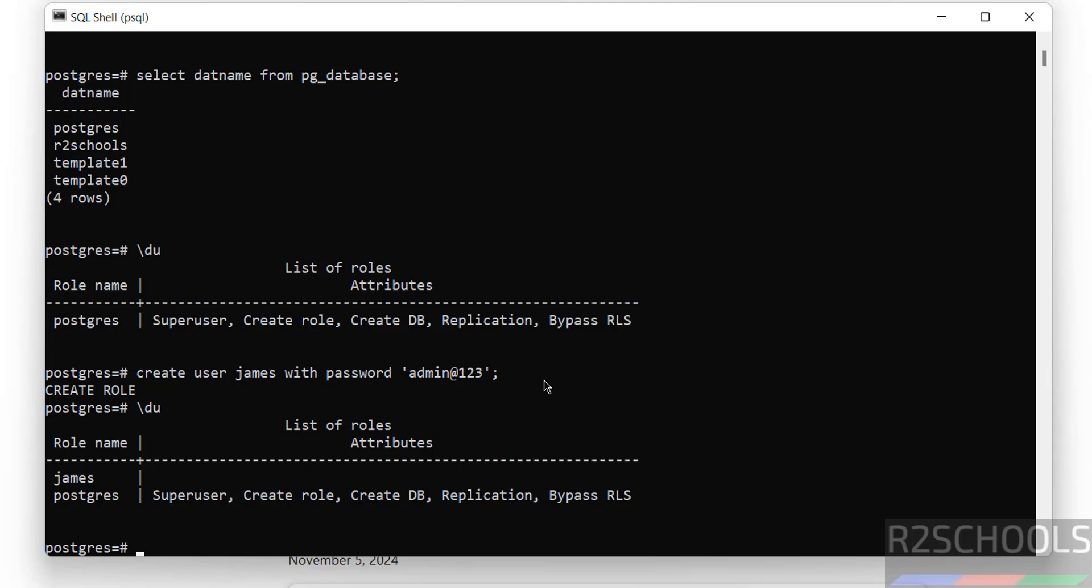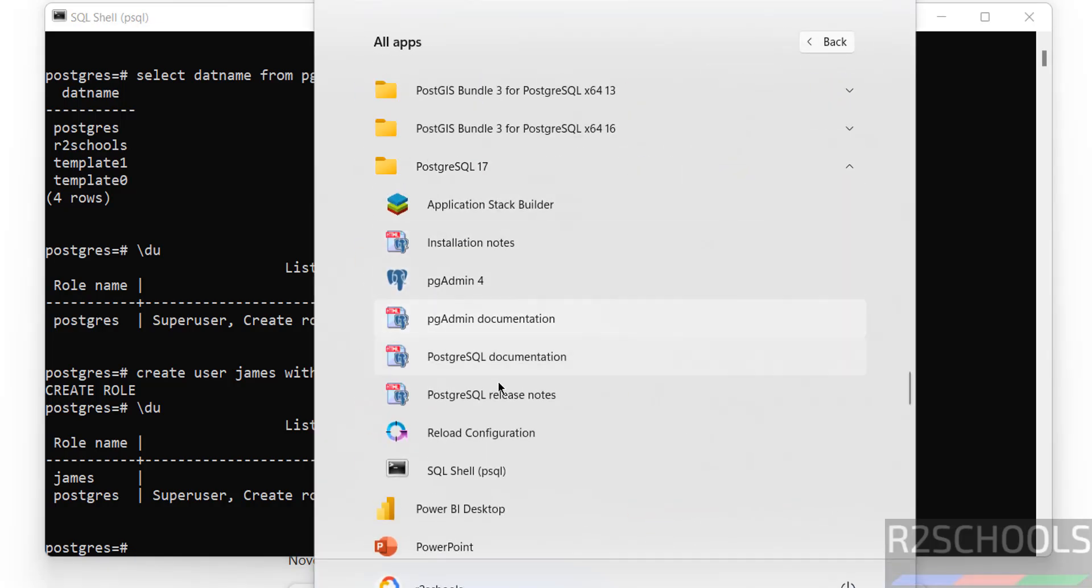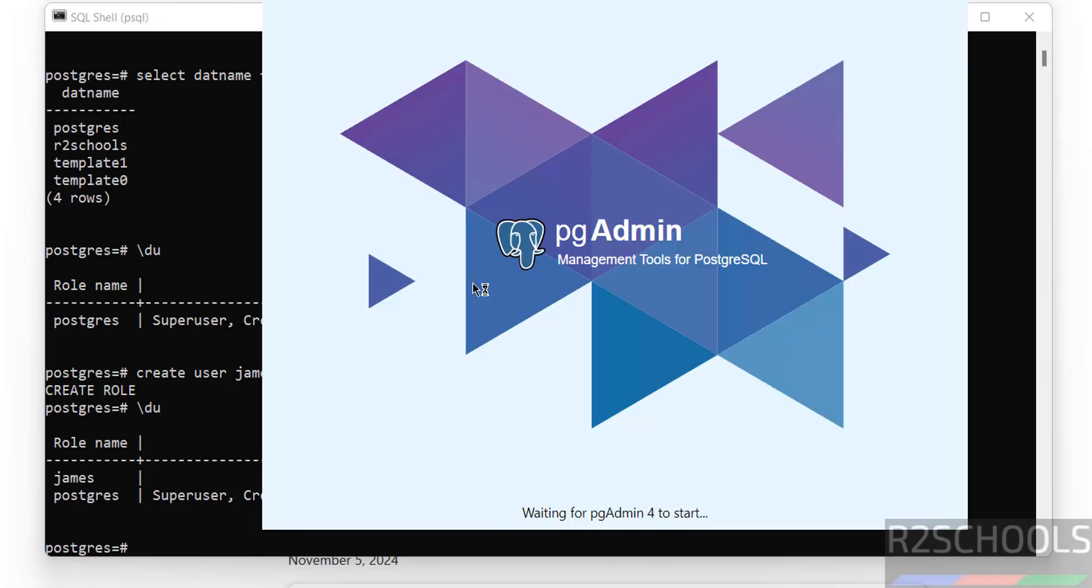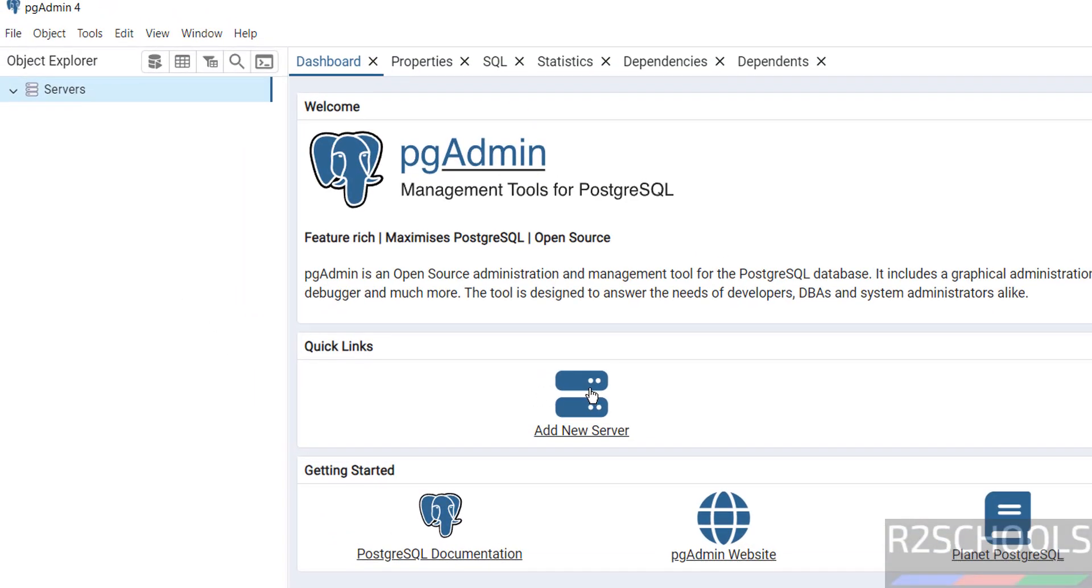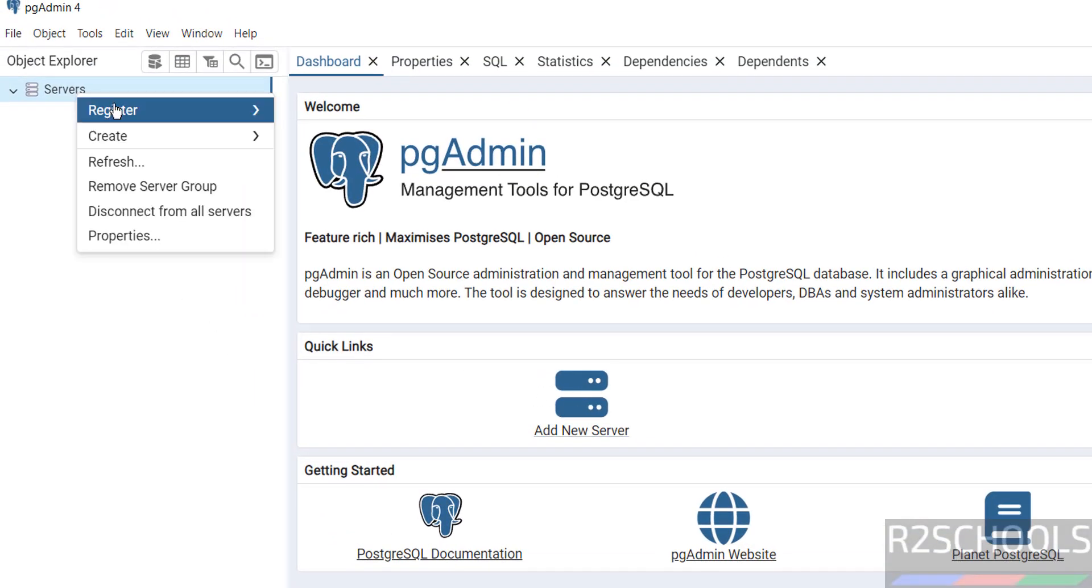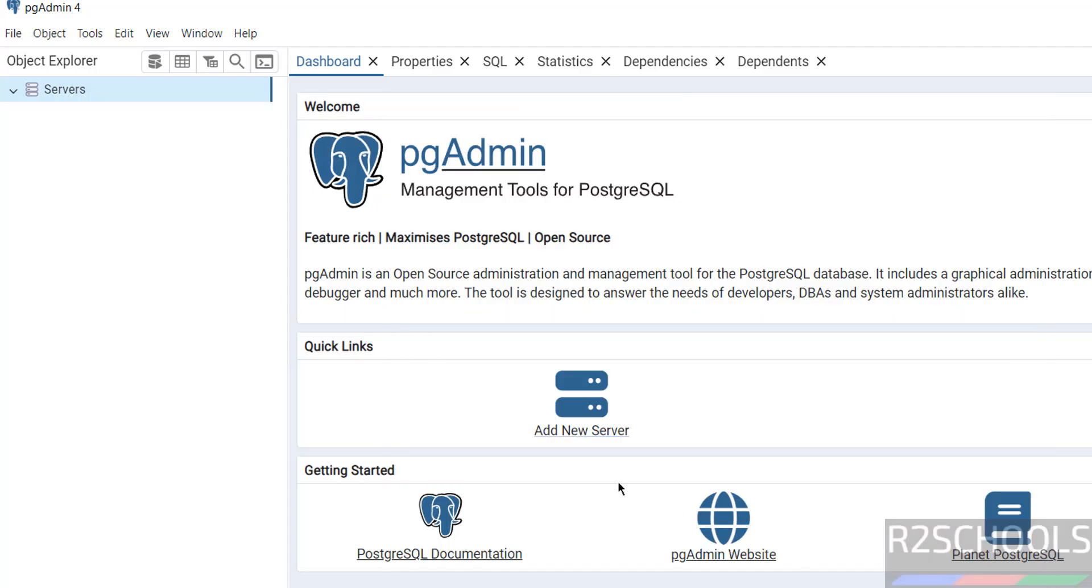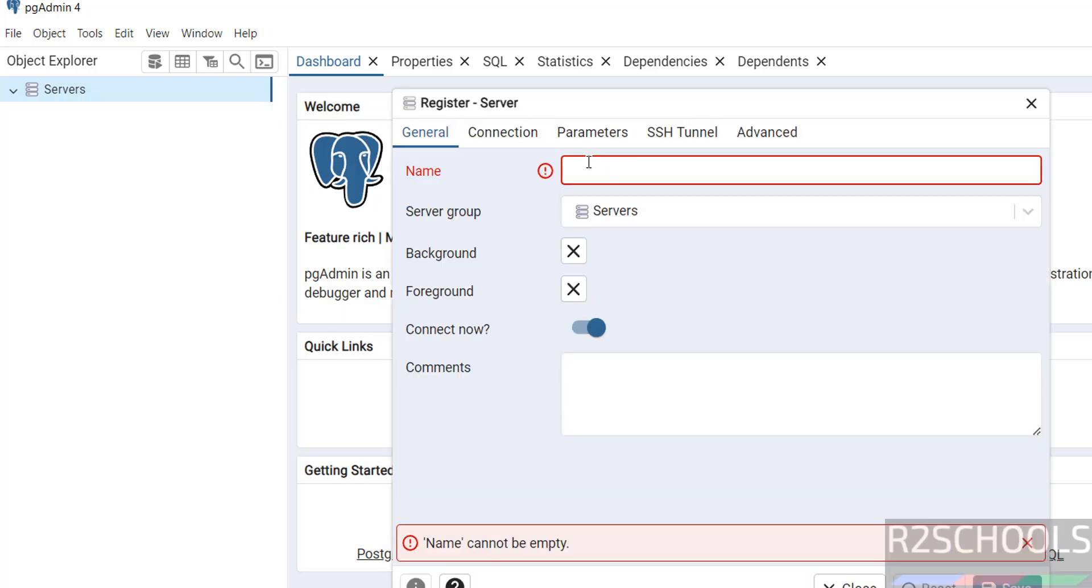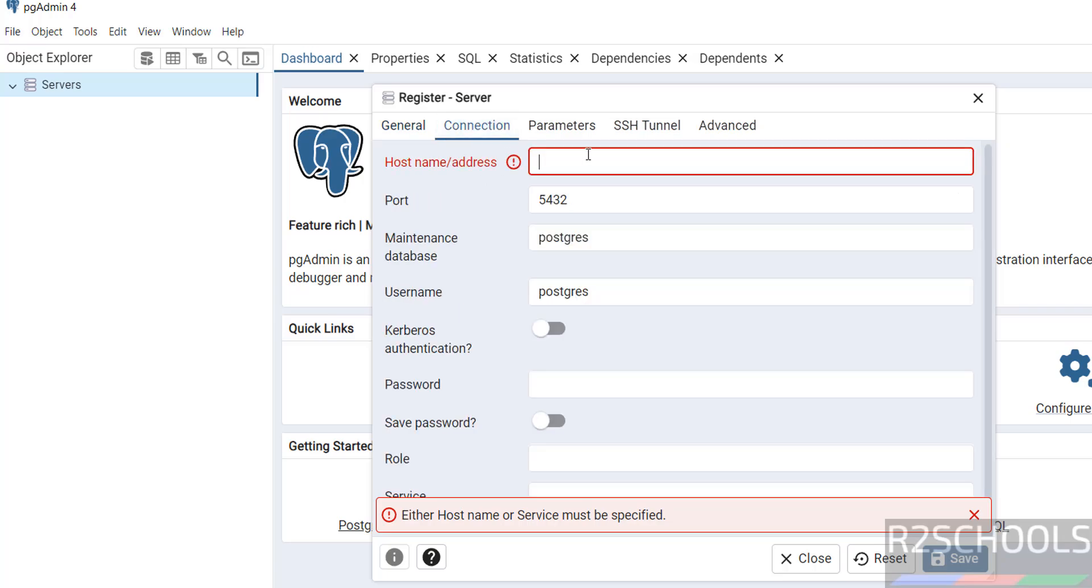Until now we have seen how to connect PostgreSQL 17.2 by using psql. Now we will see how to connect by using pgAdmin. Go to start, click on pgAdmin 4. Now click on add new server or right-click on servers, then register, then select server. Both are same. We got this window. Provide the name pg17.2. Name can be anything.